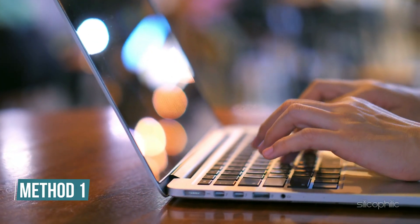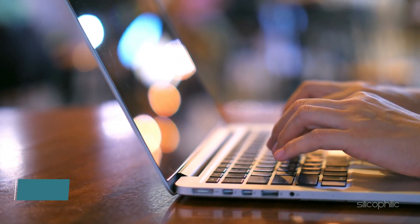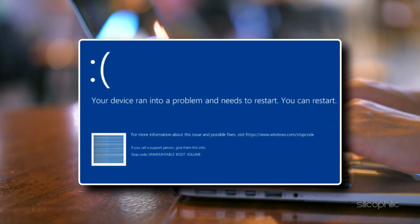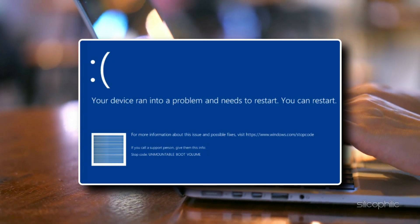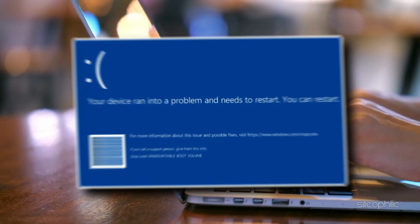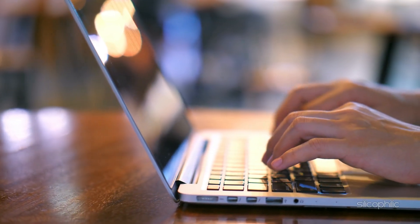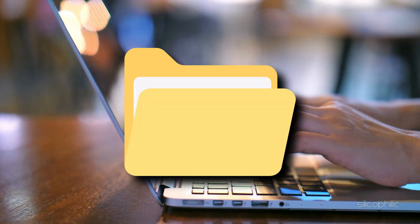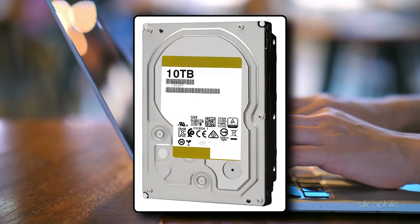Method 1: Use Windows Recovery Environment. This error occurs when Windows can't load because the system is unable to access the boot volume, usually due to a corrupted boot sector or files on your hard drive.